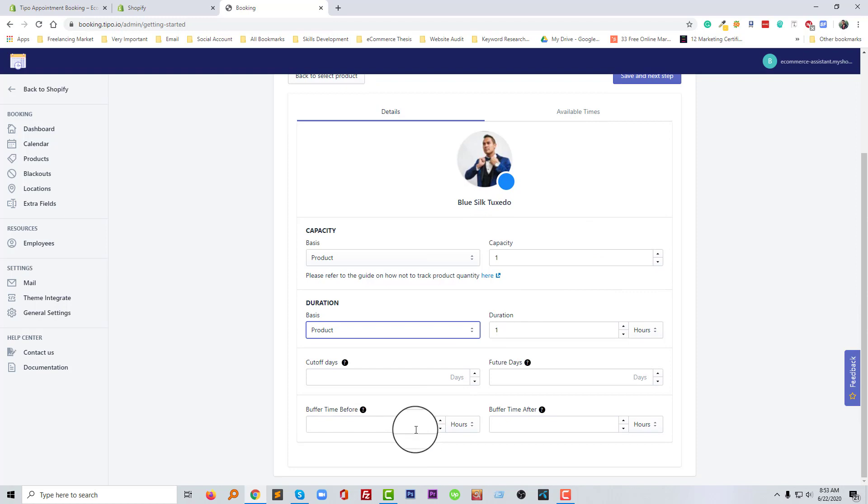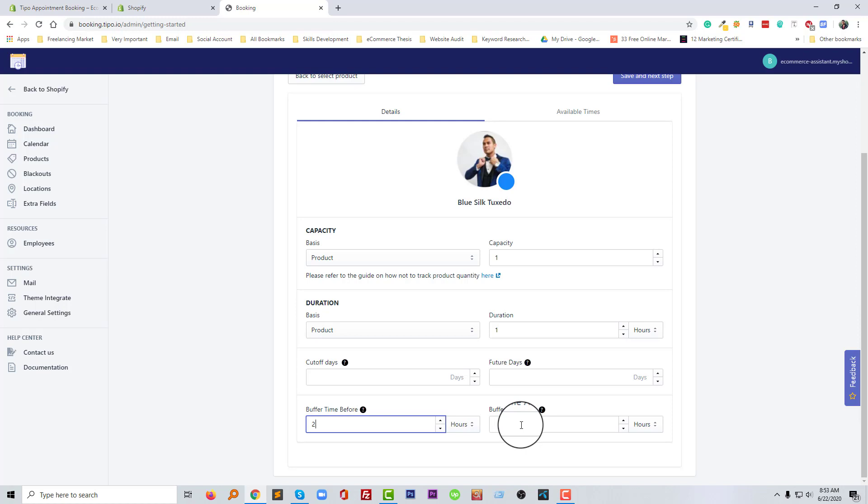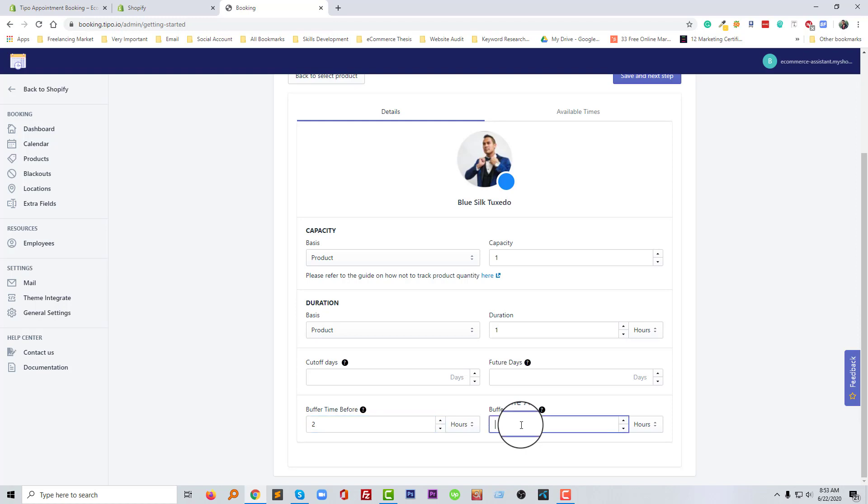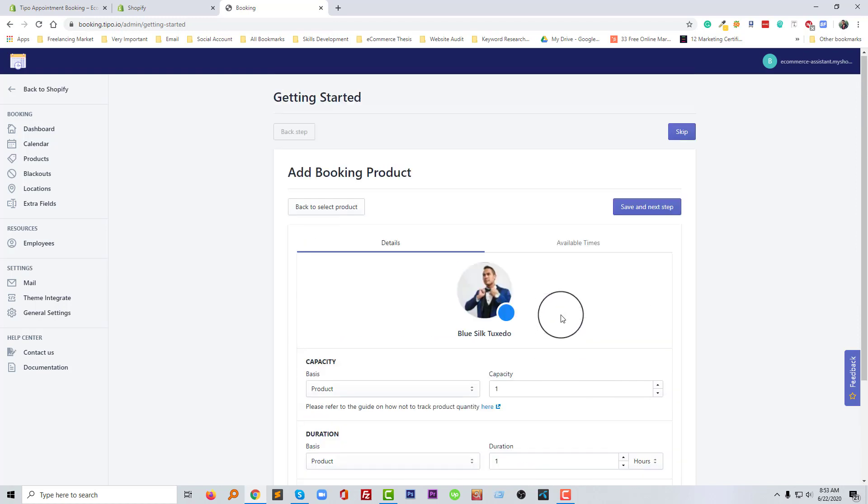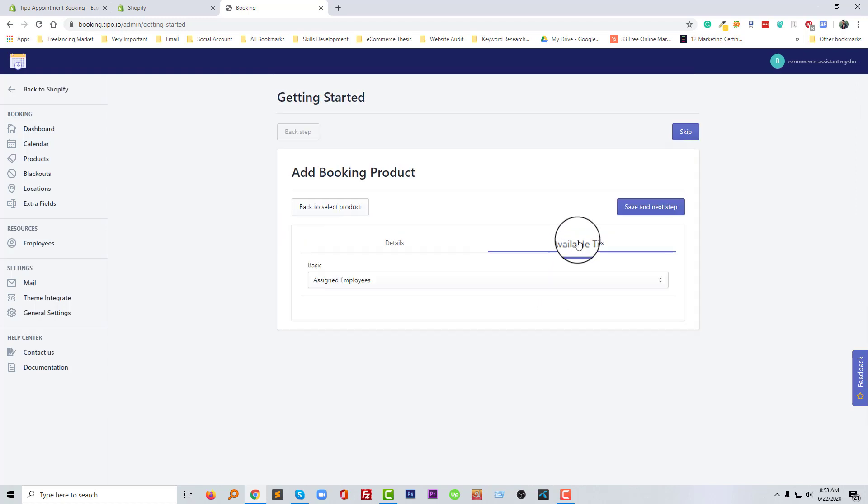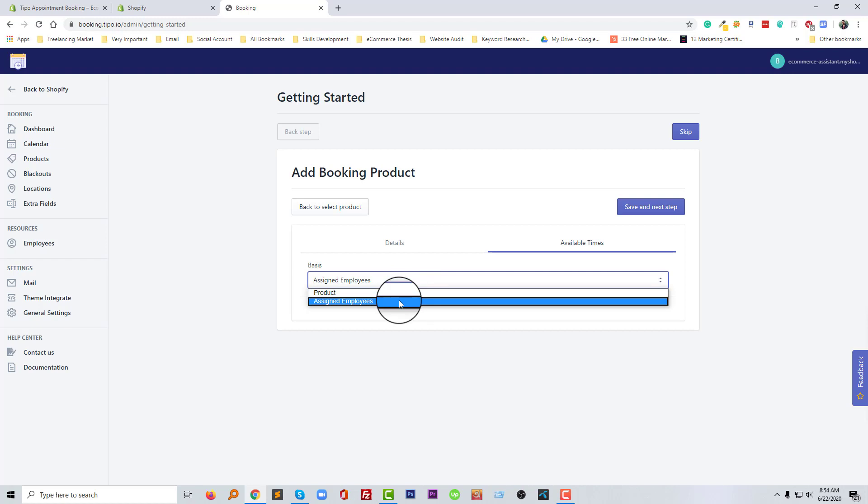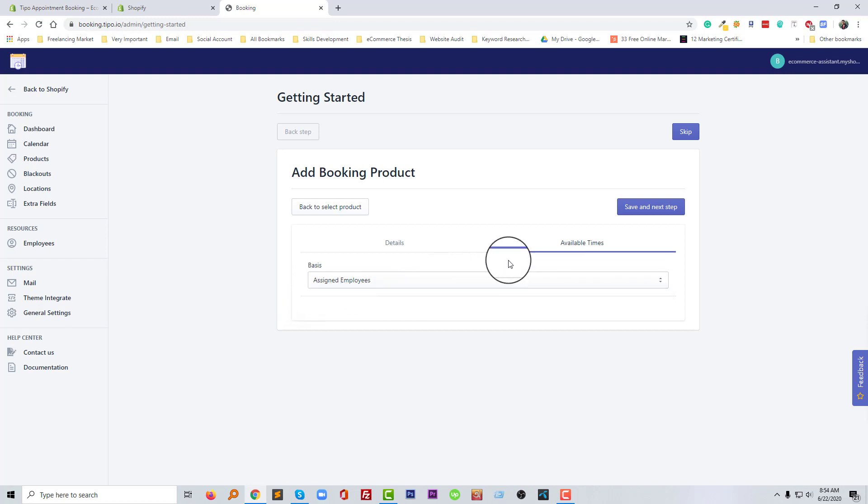Okay, for example I'm going to add one hour here or two hours and one hour here. Then available time as I need to apply. Okay, so click on the save and next step.